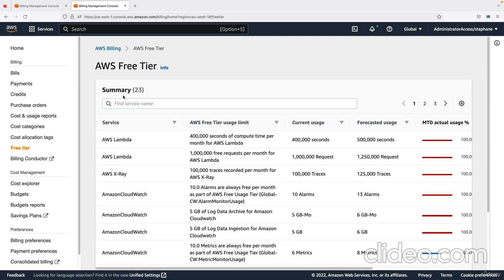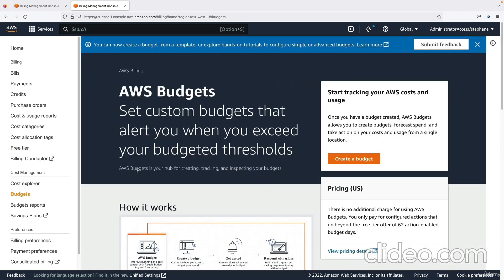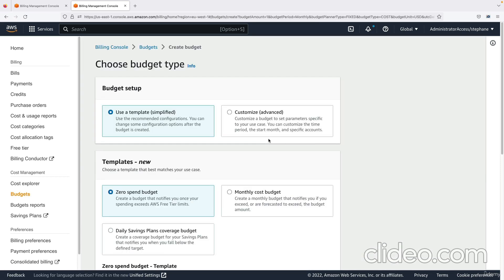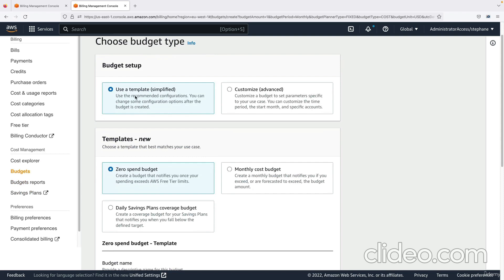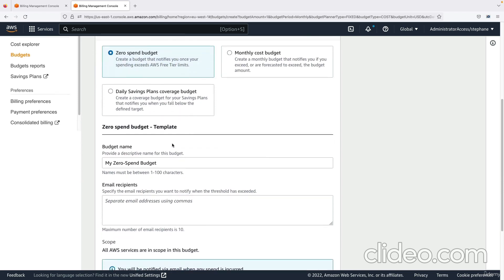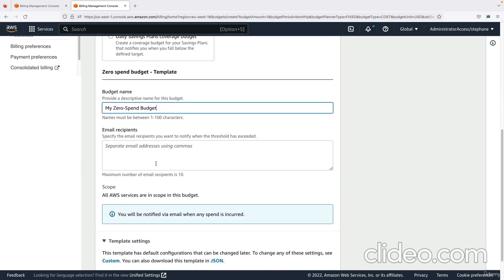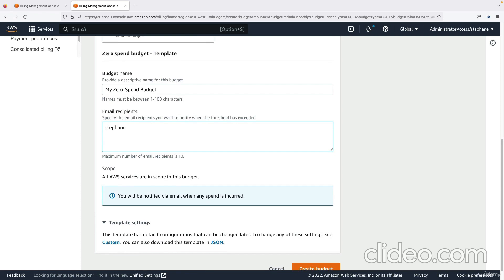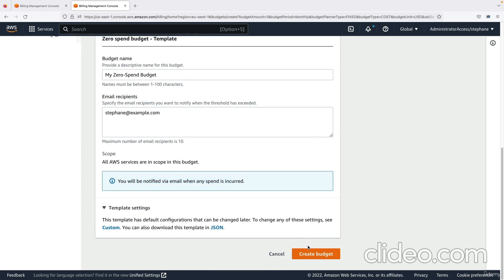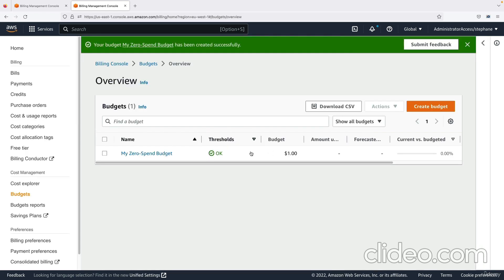To get alerts about your upcoming costs, the best thing to do is go into creating an AWS budget. In the Budget Console, I'm going to create a budget to track our costs and receive alerts if we're about to hit our limits. Using the user templates, we can go into a zero spend budget that notifies you once your spending exceeds the free tier limits. I'll set up my zero spend budget with email reception at stefan@example.com, so I'll be notified by email for any spend incurred.